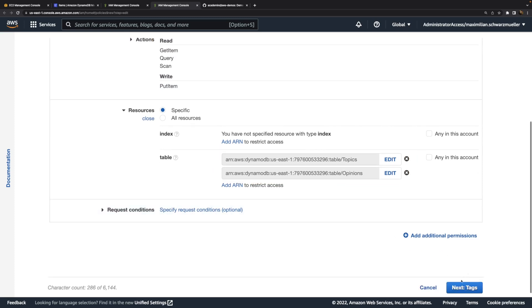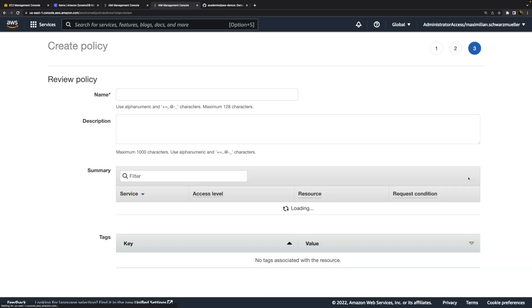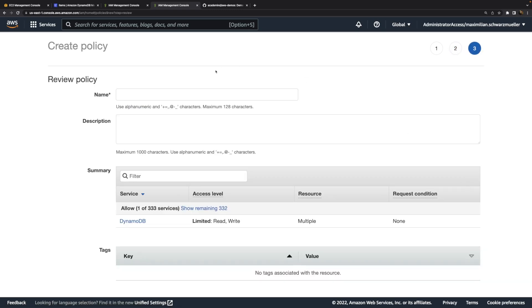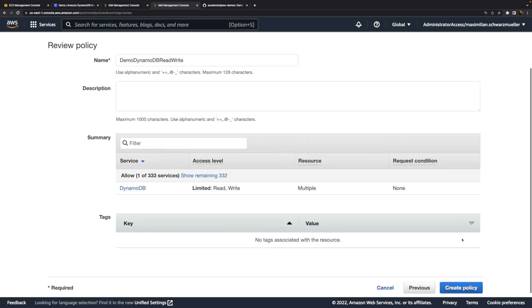Now we can click Next. We could add tags here, and then review this and give it a name. I'll simply name this DemoDynamoDB Read Write. The name is up to you, but it should describe what this policy does, which kind of permissions it grants. So I create that policy.